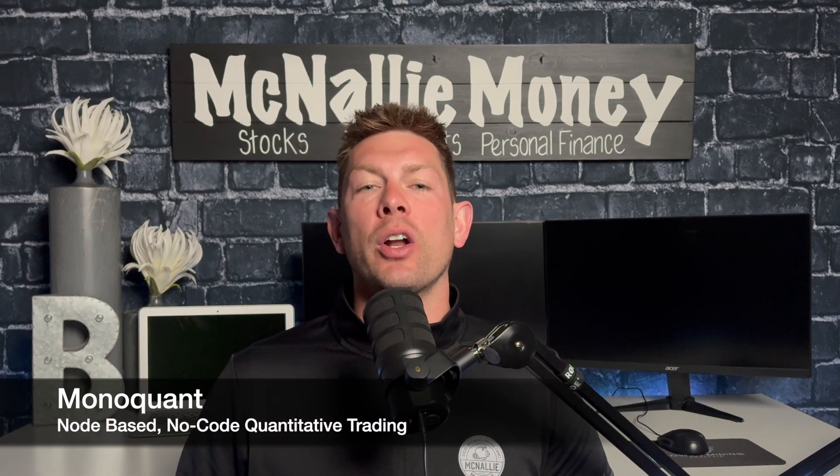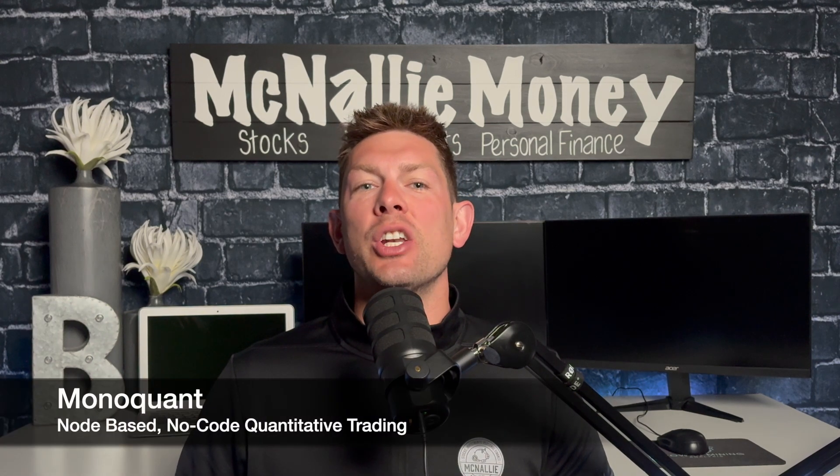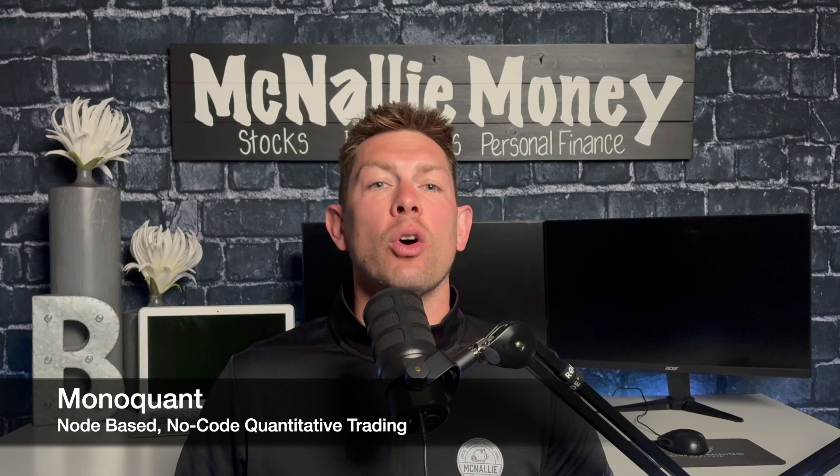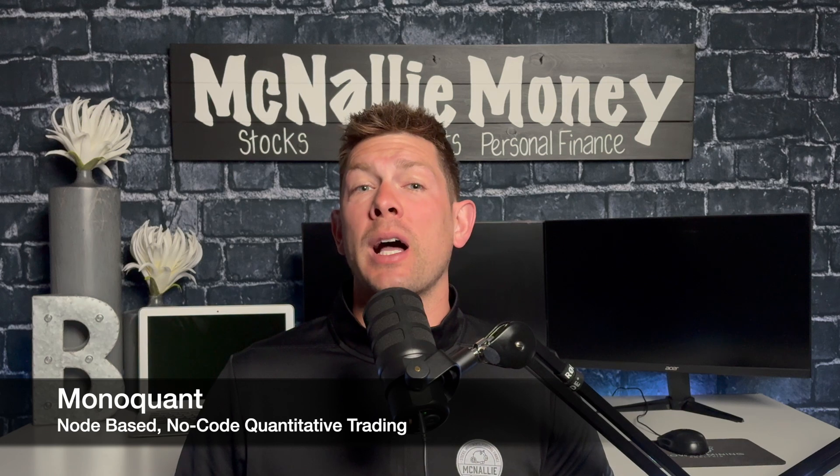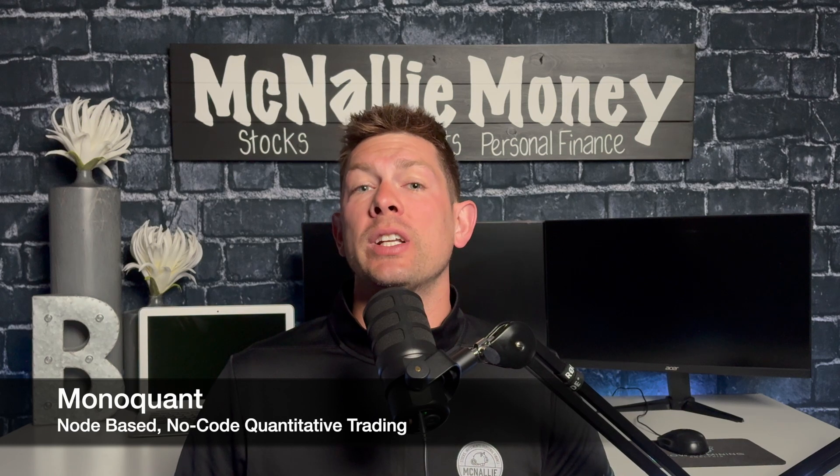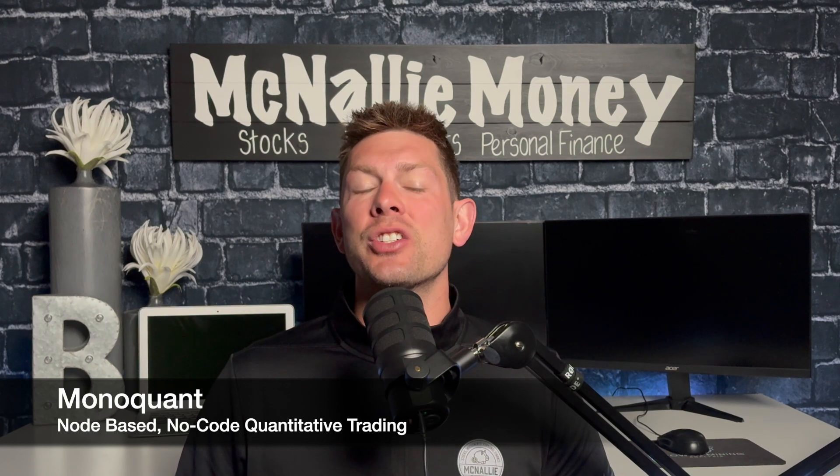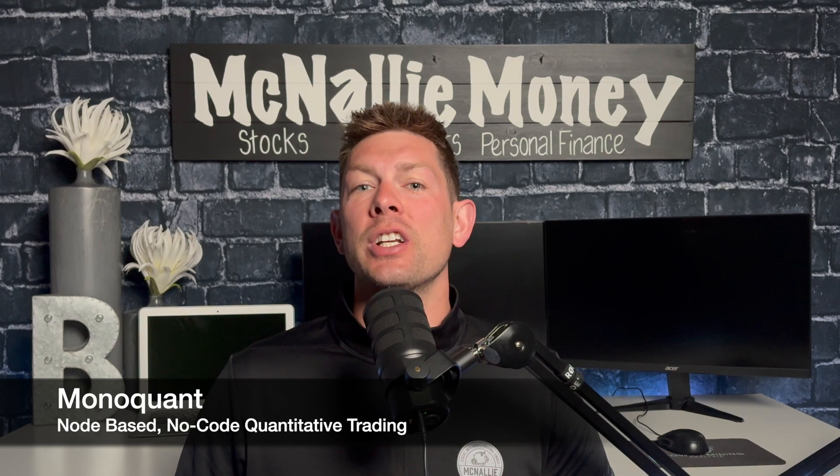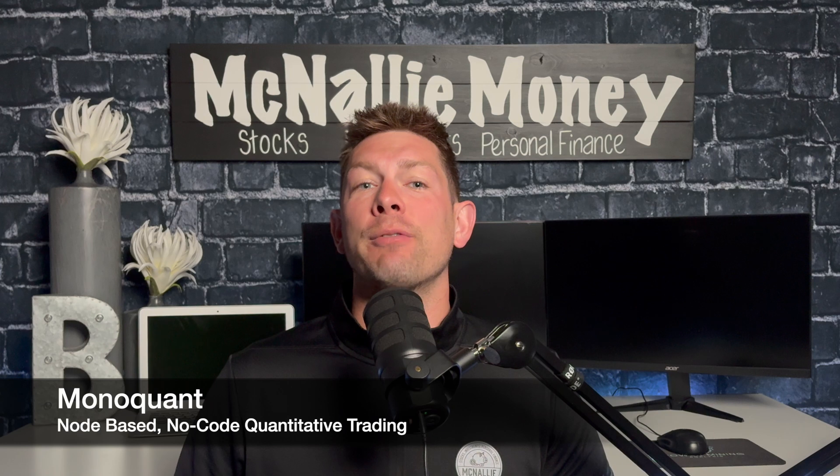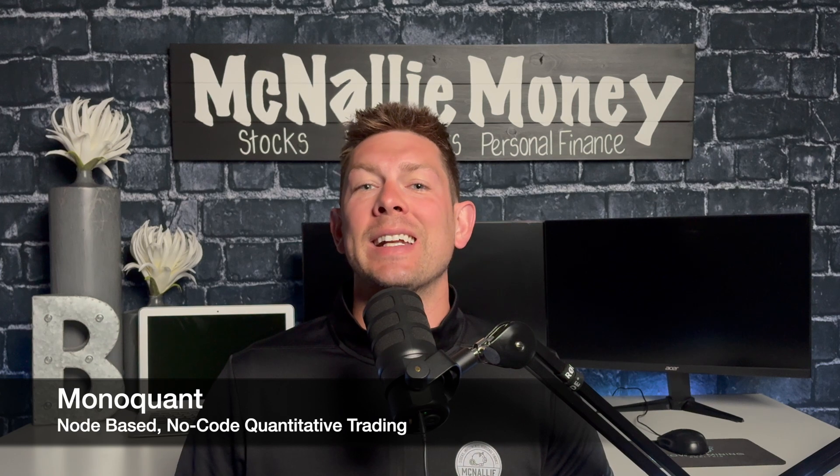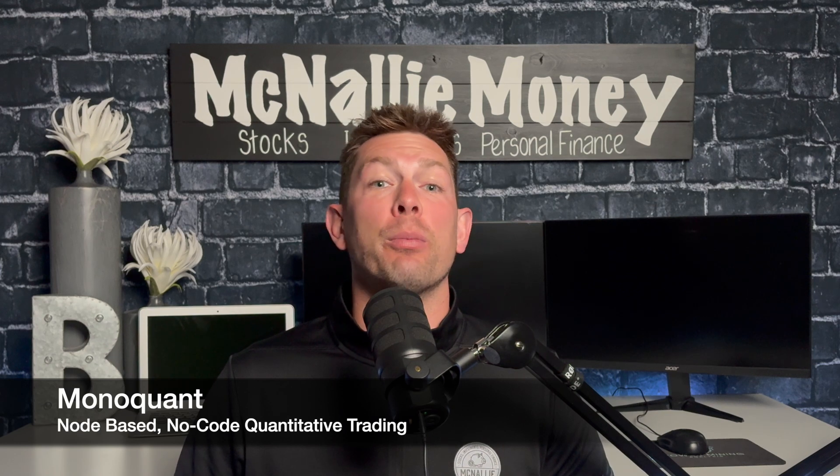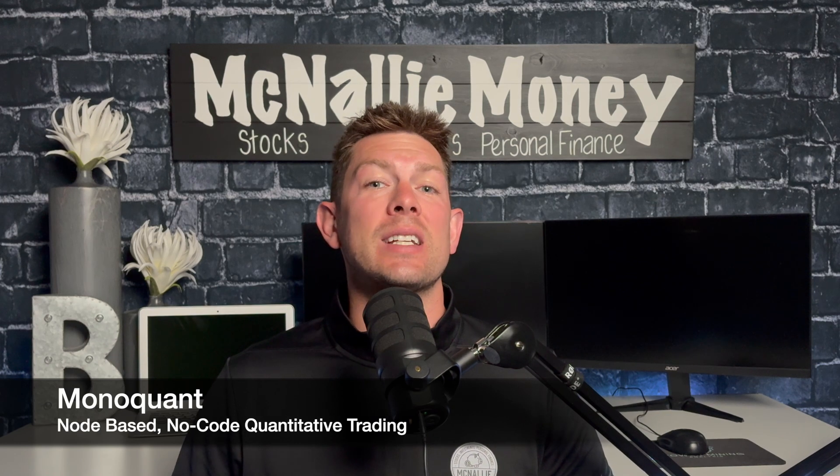The company name is Monoquant. This is a node-based, no-code trading platform for quantitative trading. Very interesting operation here and platform we're going to look at in today's video. Before we do, take a second, hit the like button. It's a big help to myself, the channel, especially in getting this content to other people like you who may find value.